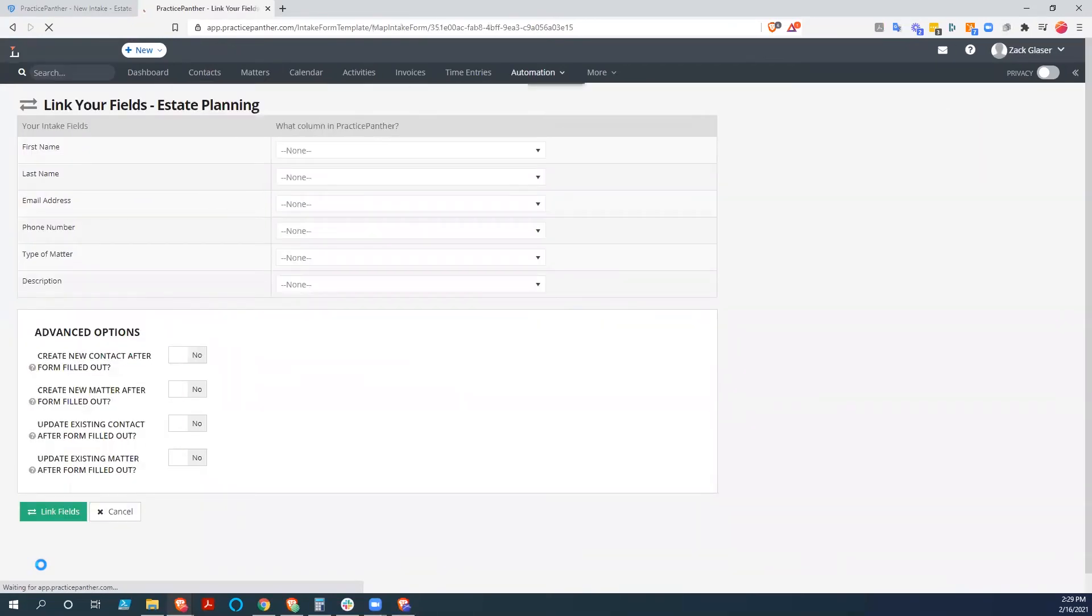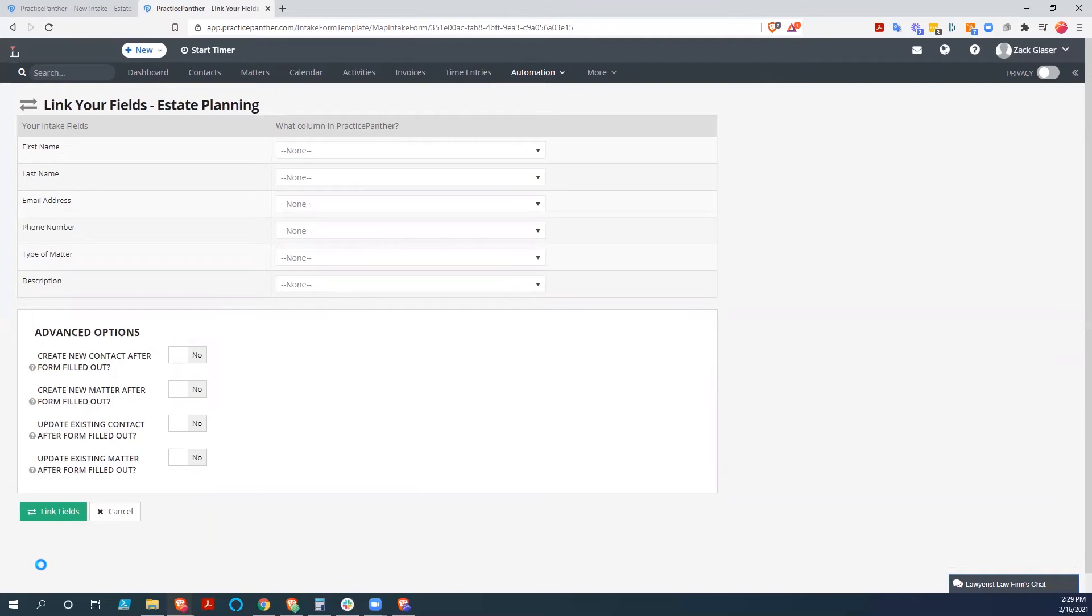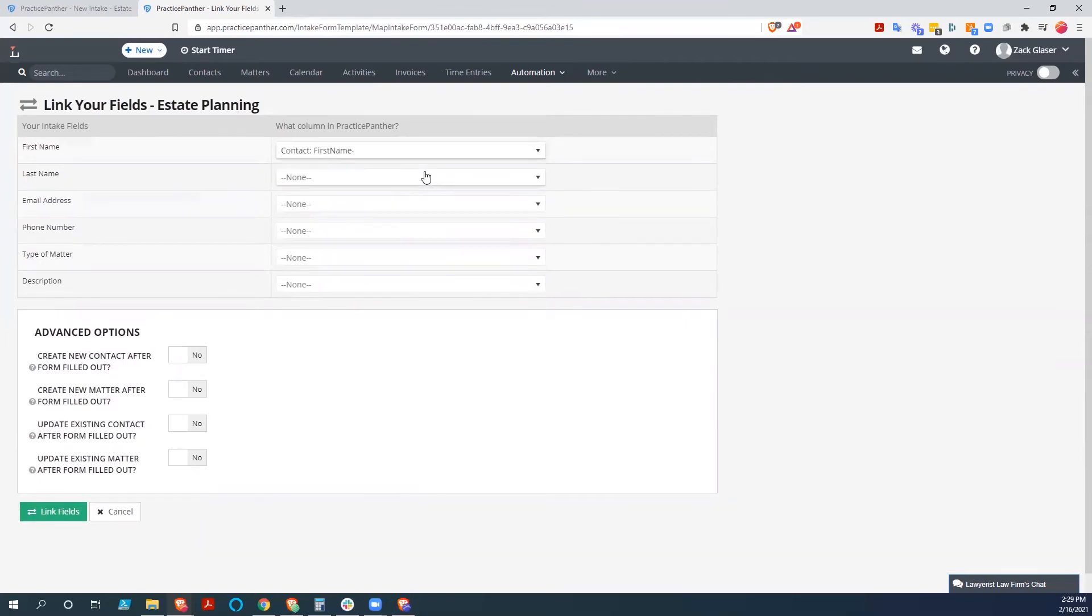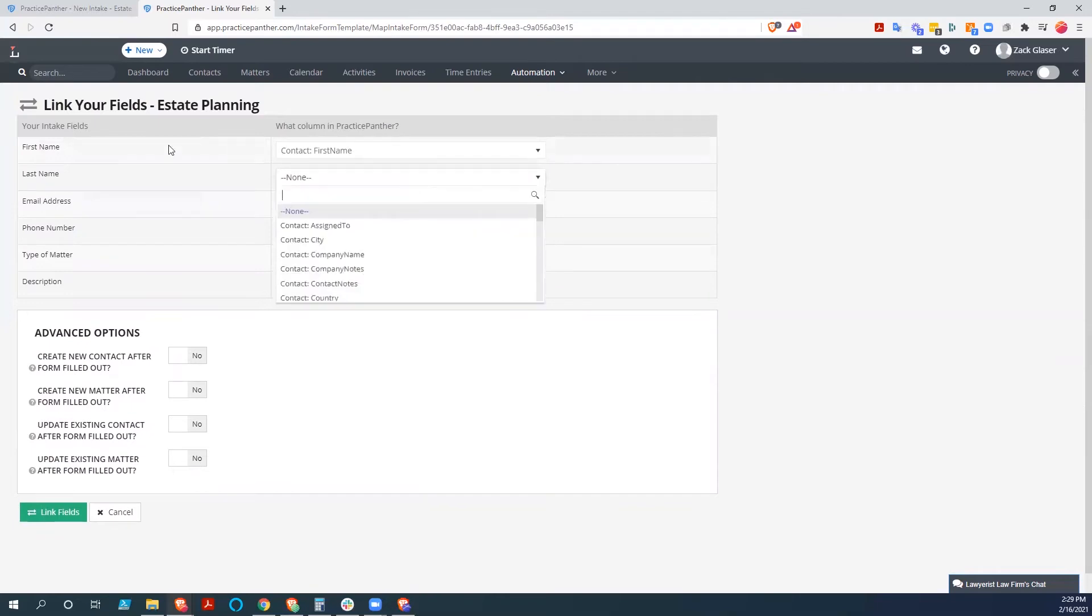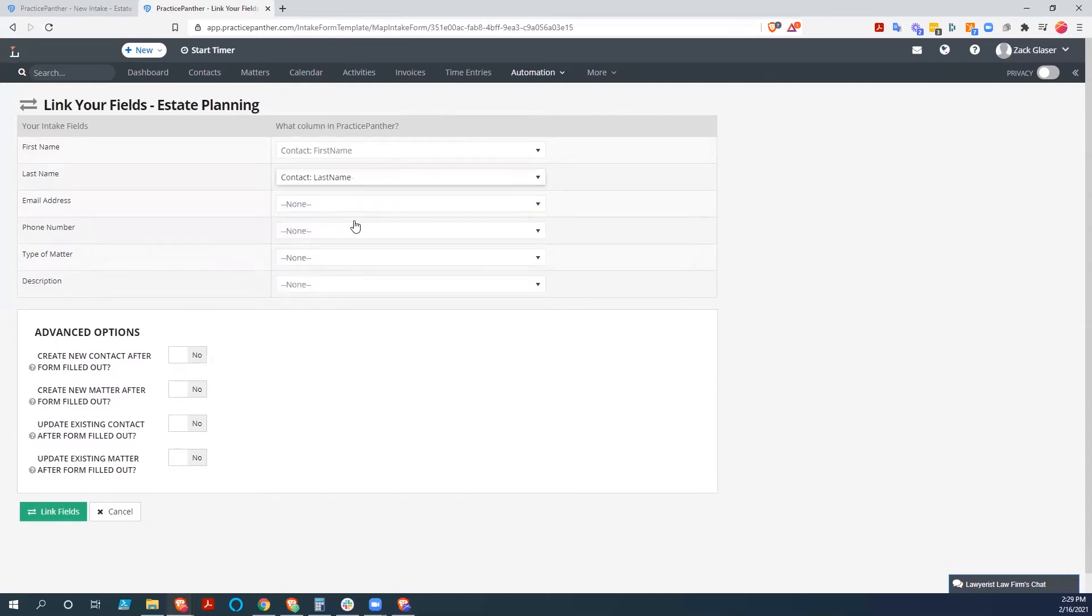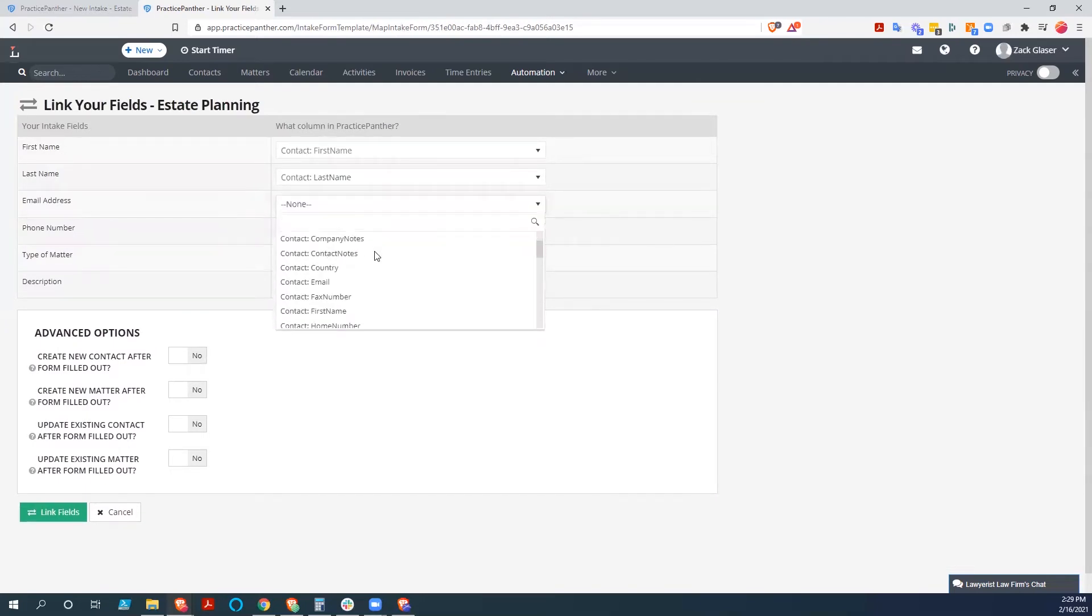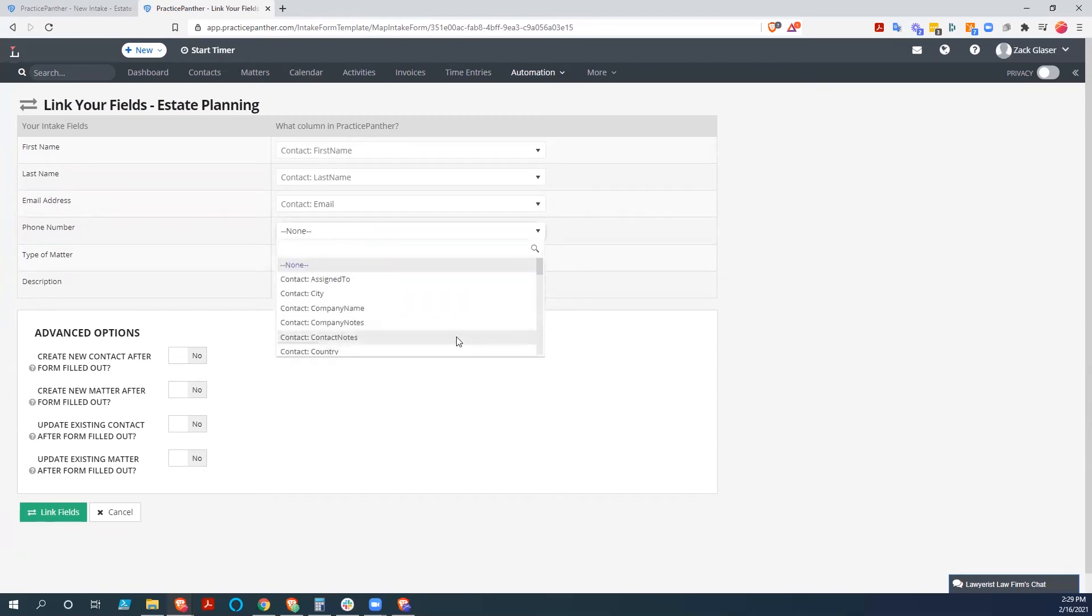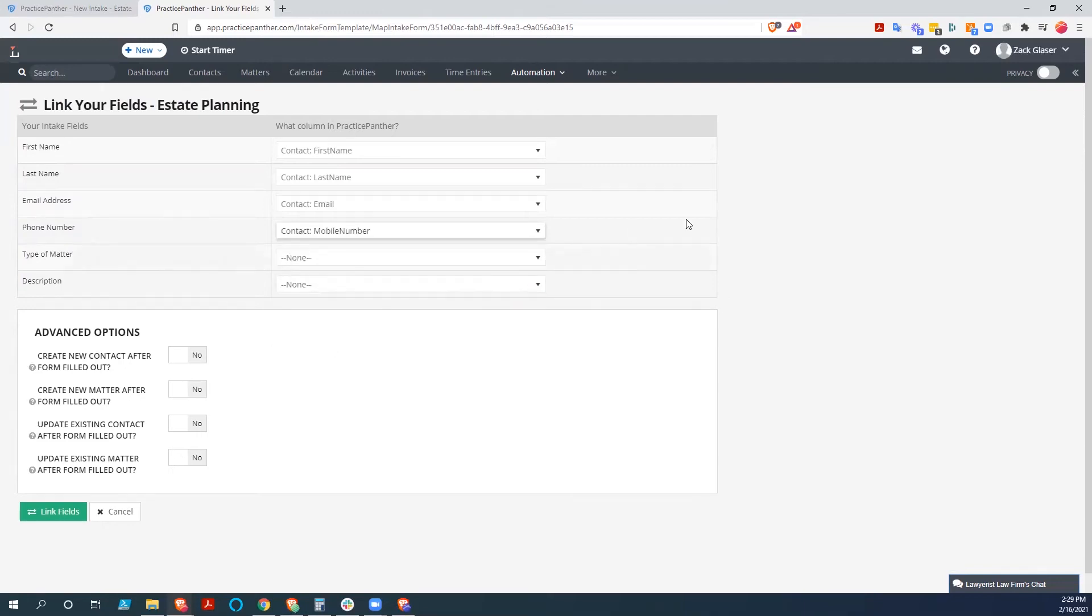And we're going to have to connect the information. We're going to have to map the data. Like the information that's coming into this form, we want to put it into our database somewhere. So we're going to go here and we're going to find first name. So this information is going to go into that field in our database. Last name, same thing there. That's going to go into contact email. And contact mobile number.